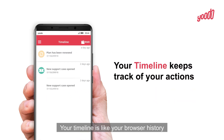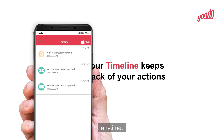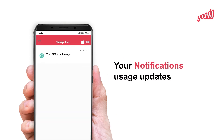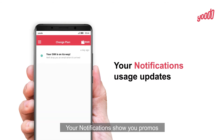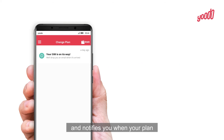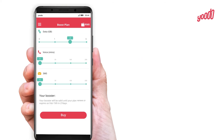Your timeline is like your browser history, so you can keep track of all your actions anytime. Your notifications show you promos, announcements, and other stuff that you might like, and notifies you when your plan is about to finish.